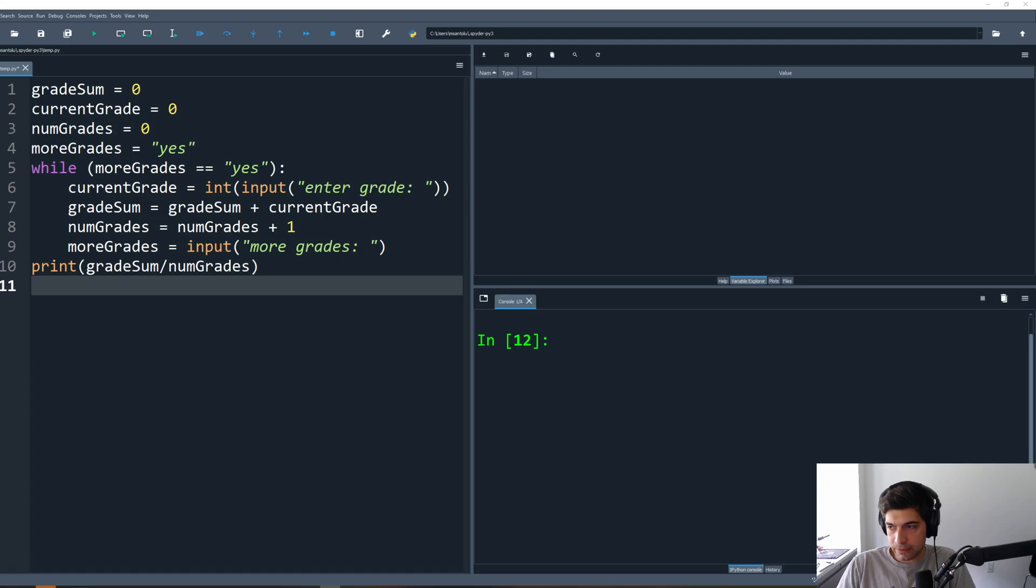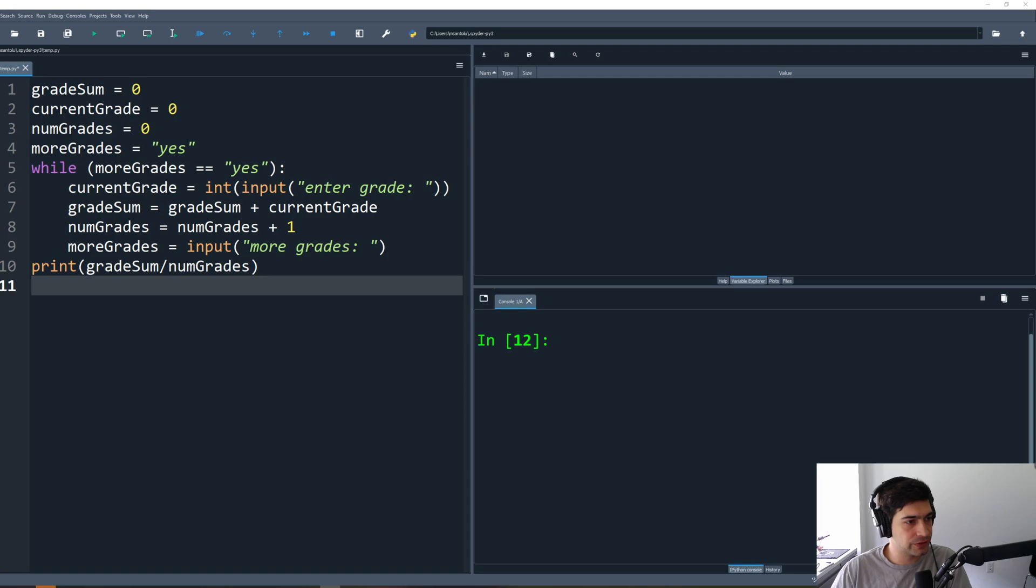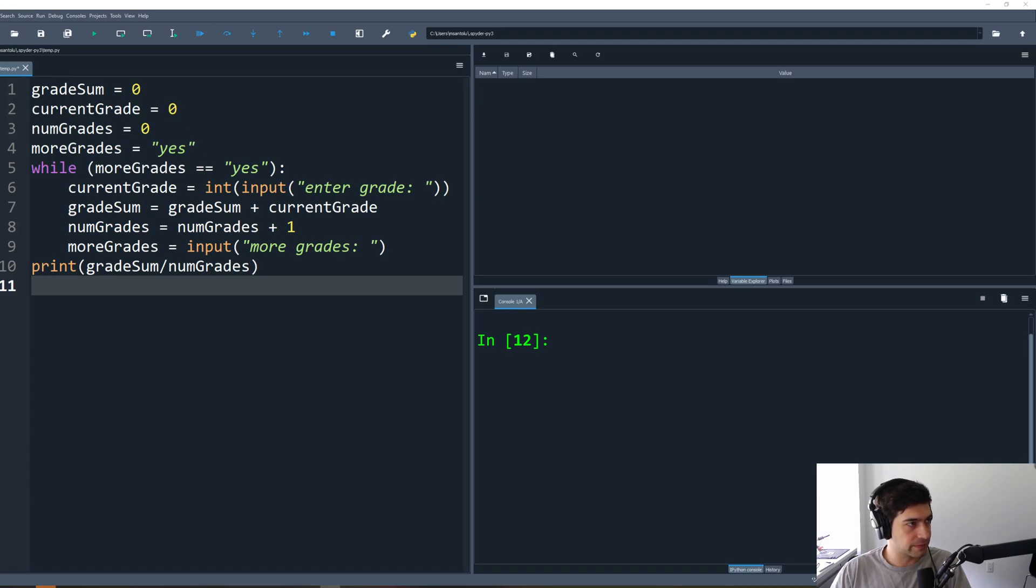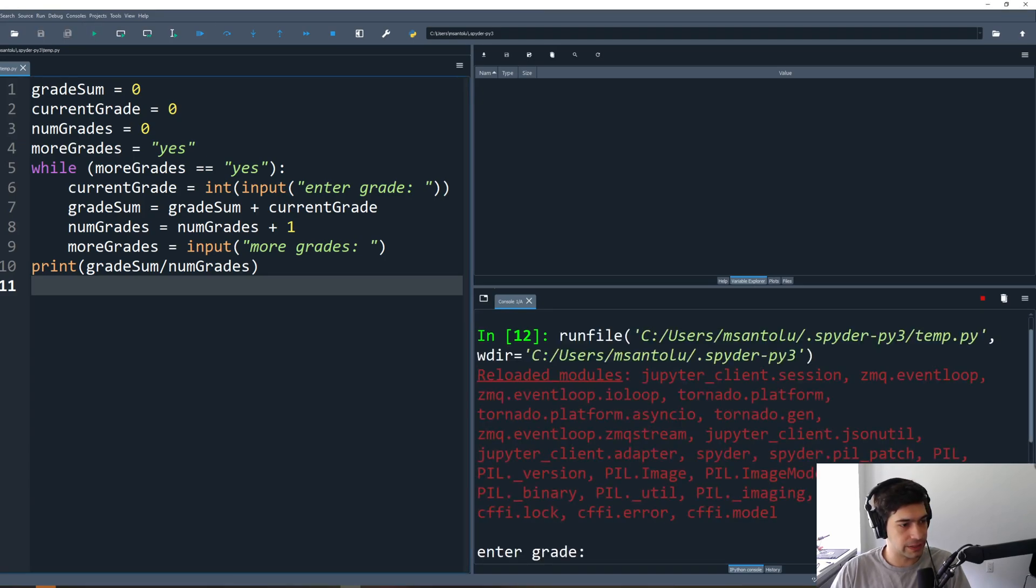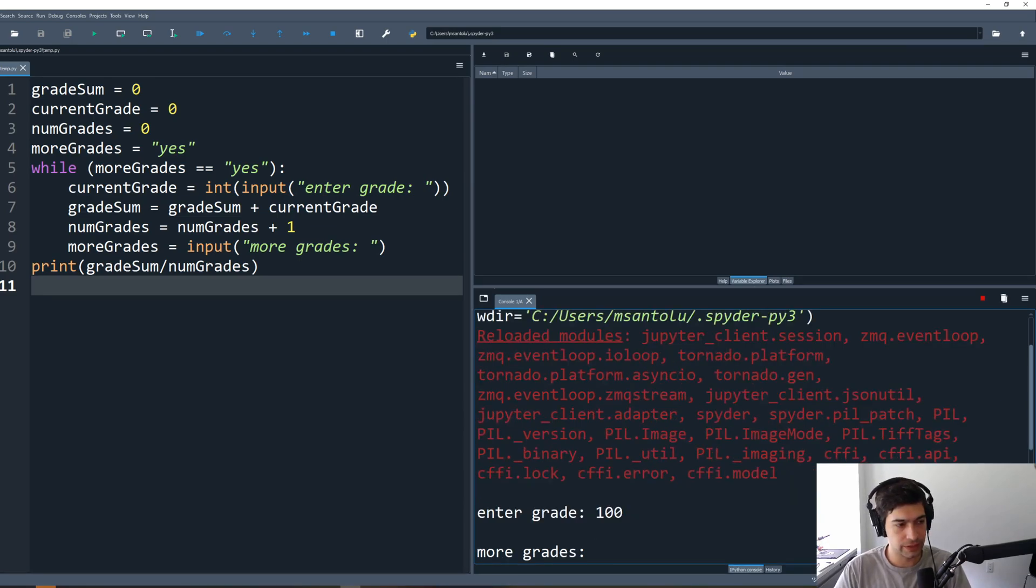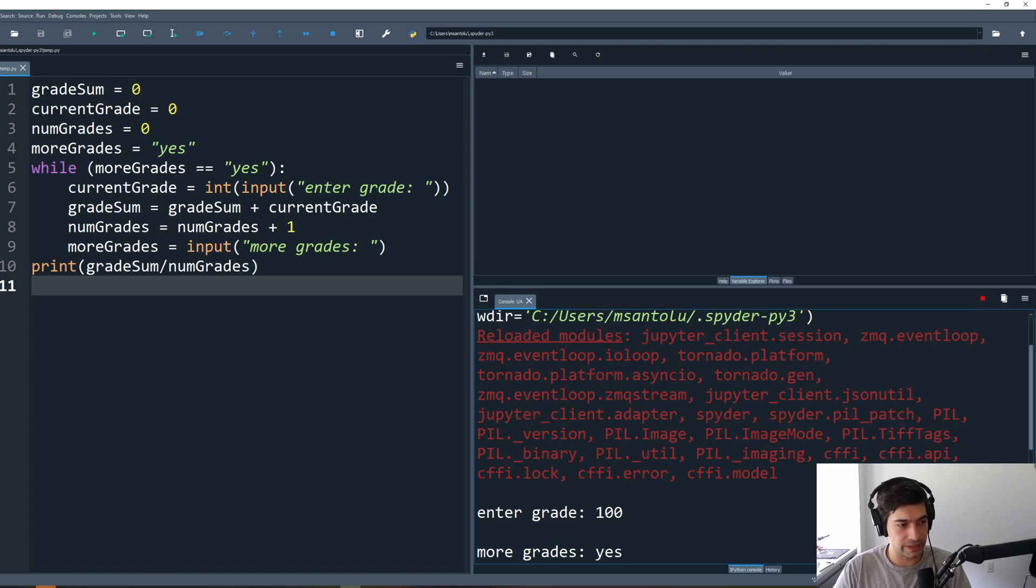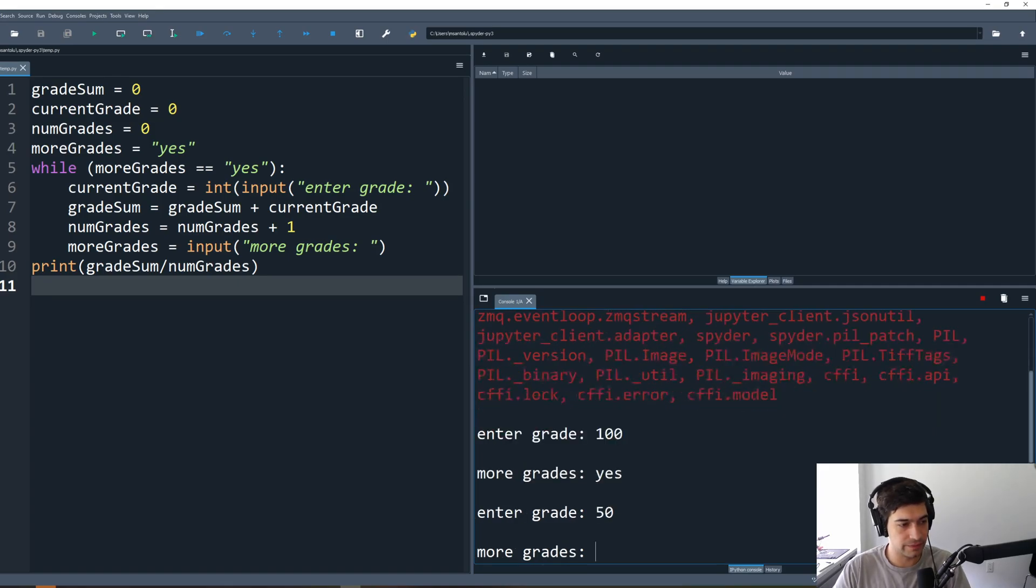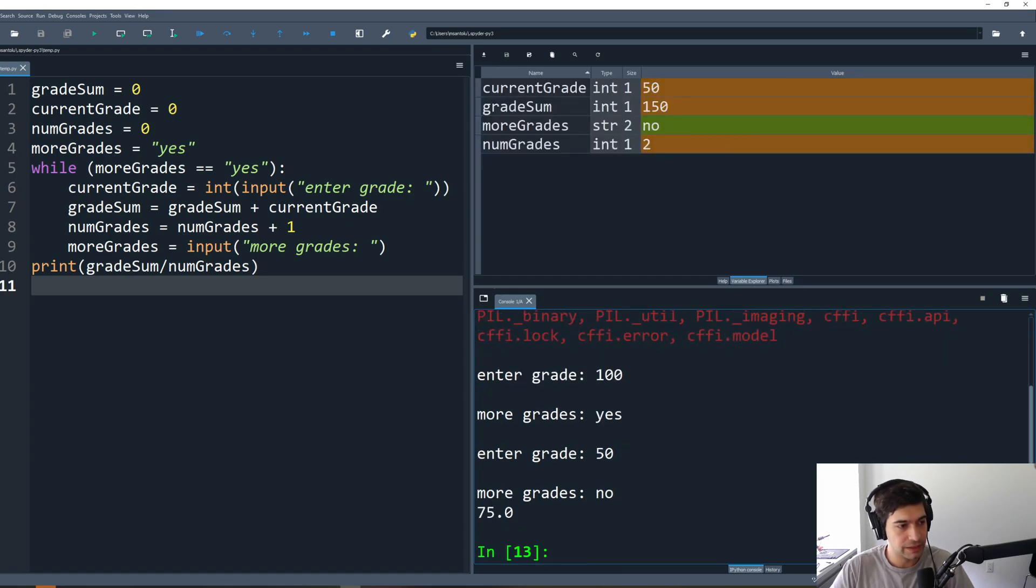Okay, we're going to practice using while loops to calculate an average of some grades. This is the program we're going to write. I'm going to start by running the program so we can understand how it works. It asks us to enter a grade, so we'll enter 100, then it says are there more grades, we say yes, we want to enter more grades. What's the next grade? 50. More grades? Nope, that's enough. And the average is 75.